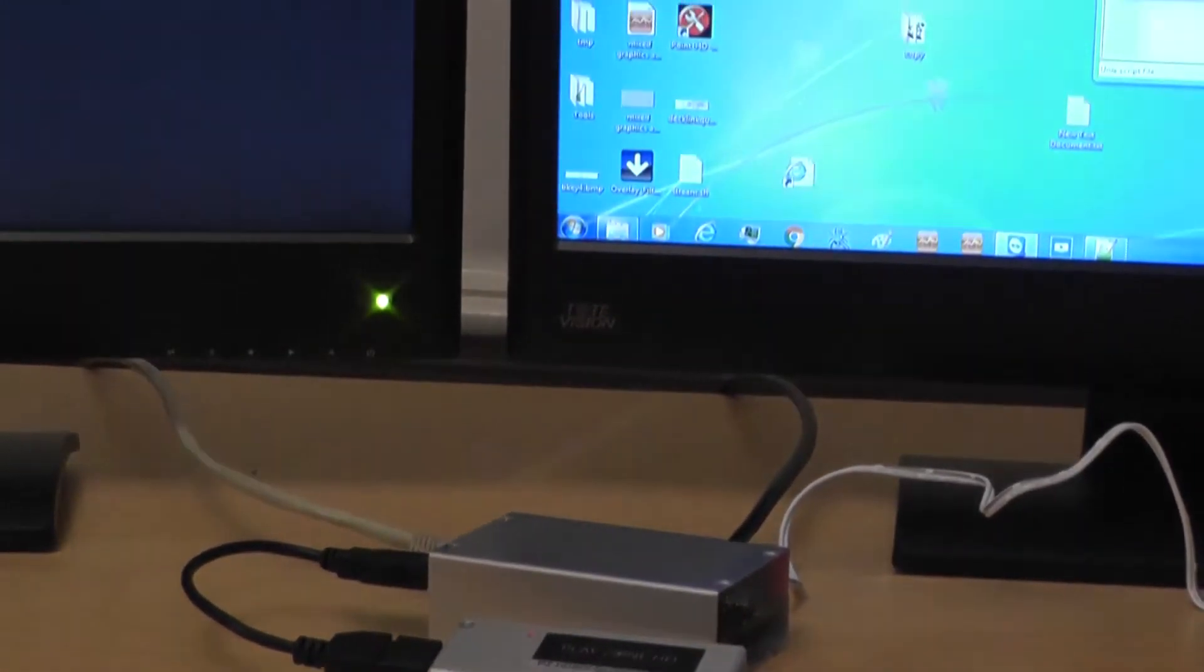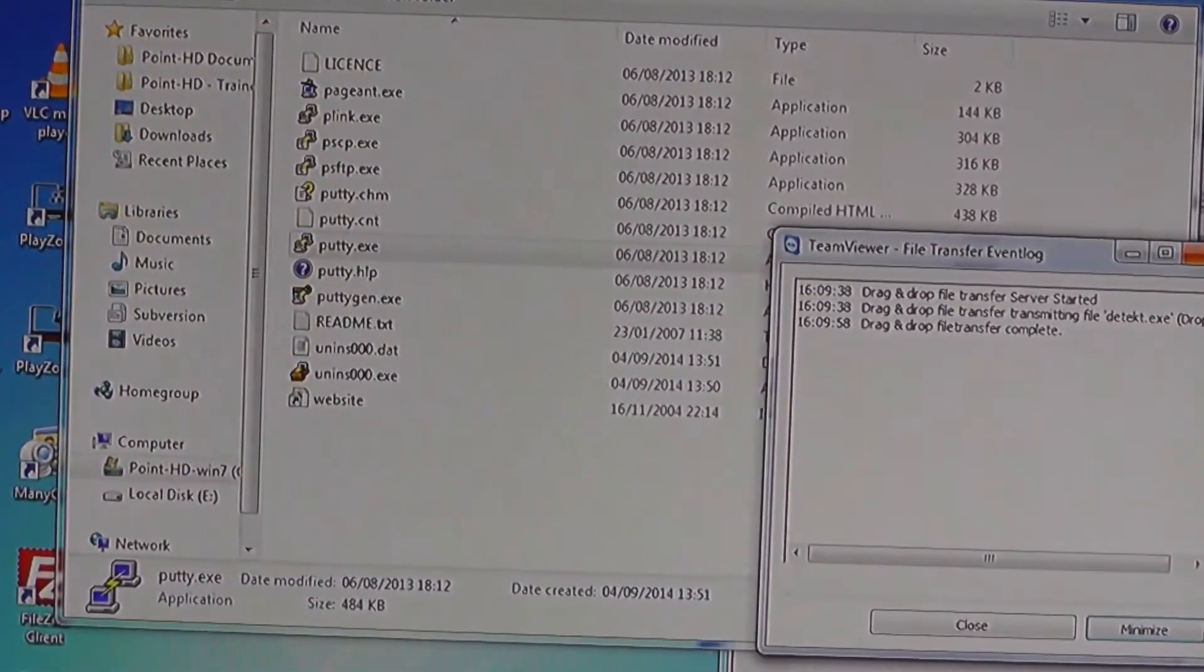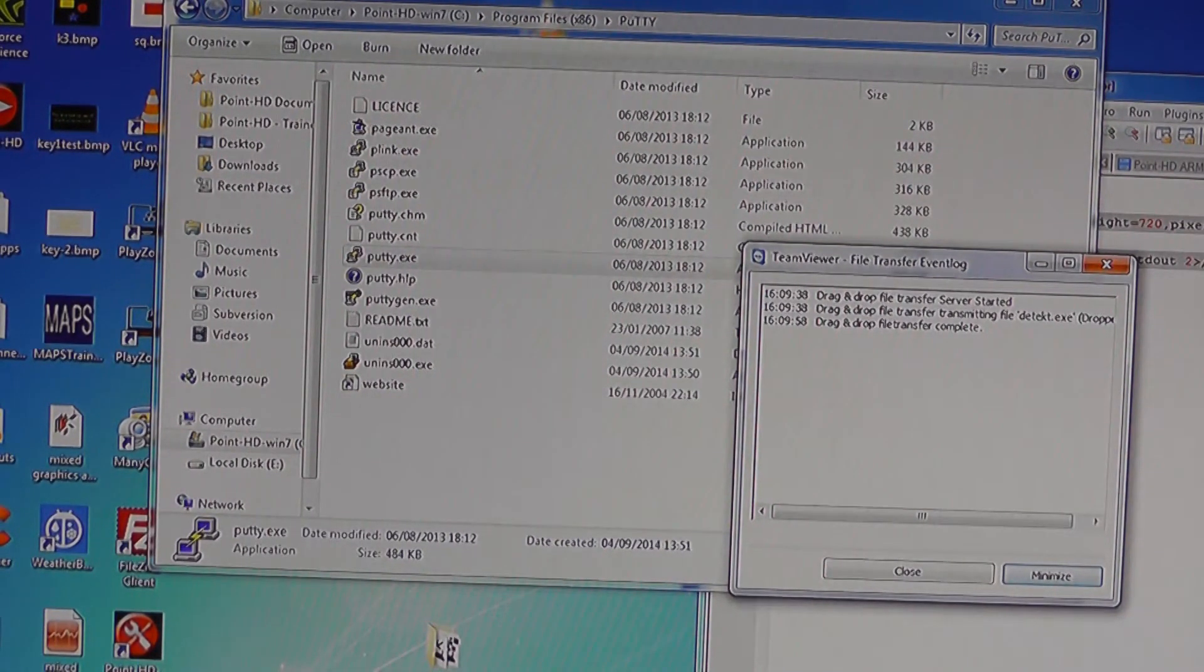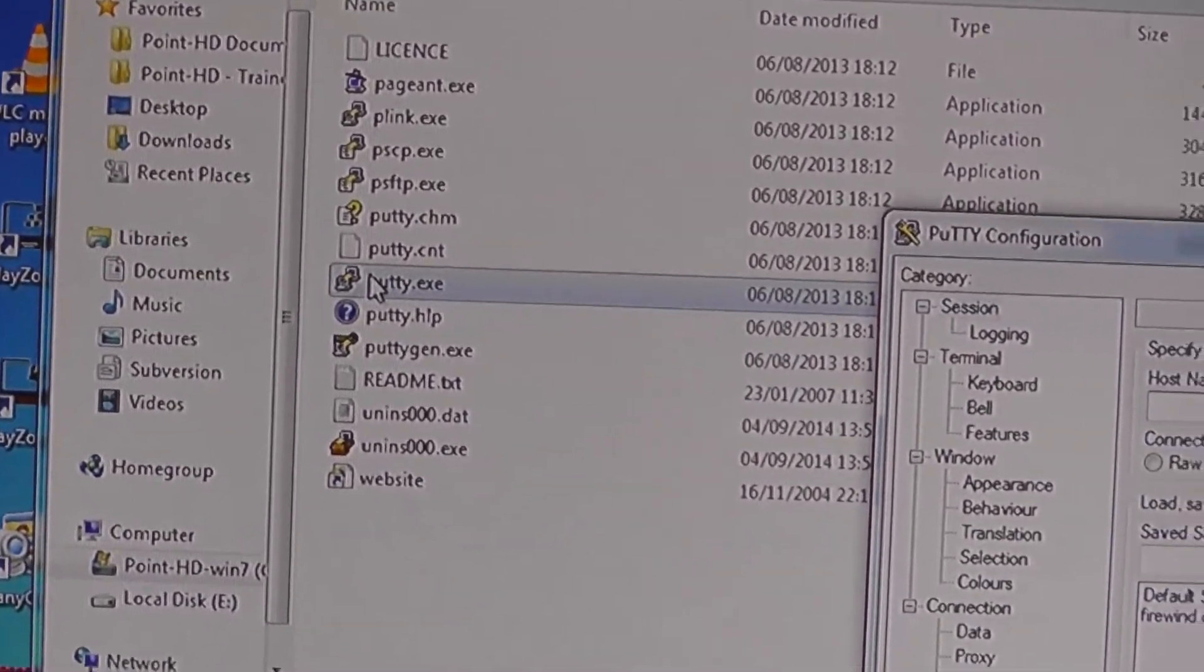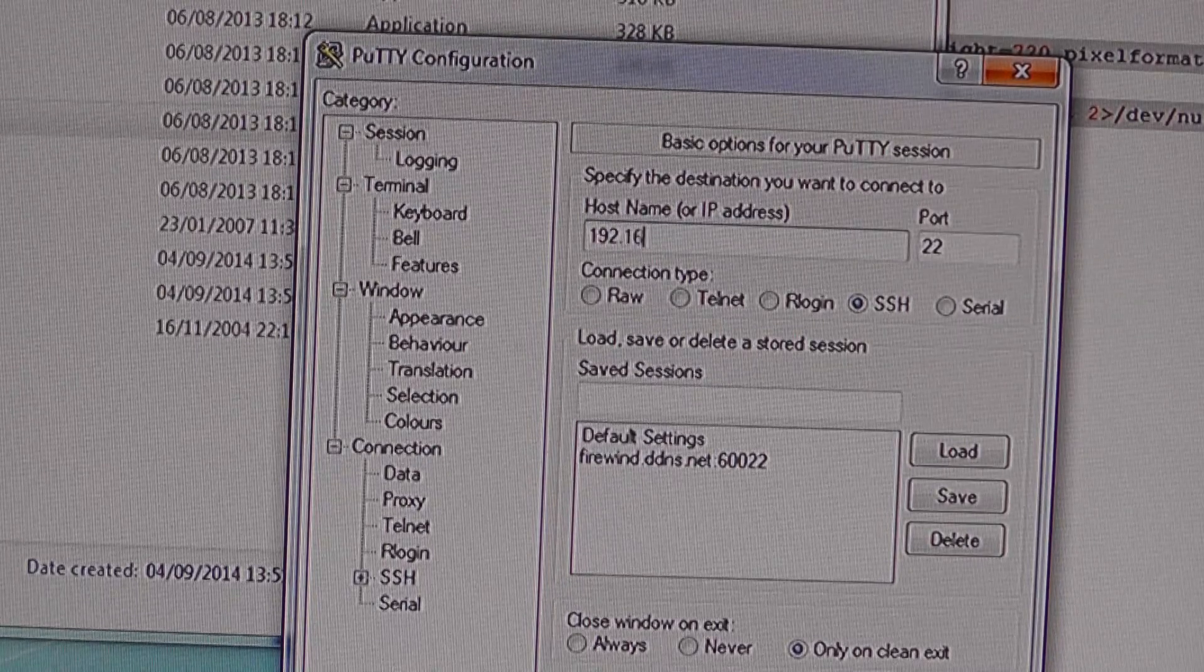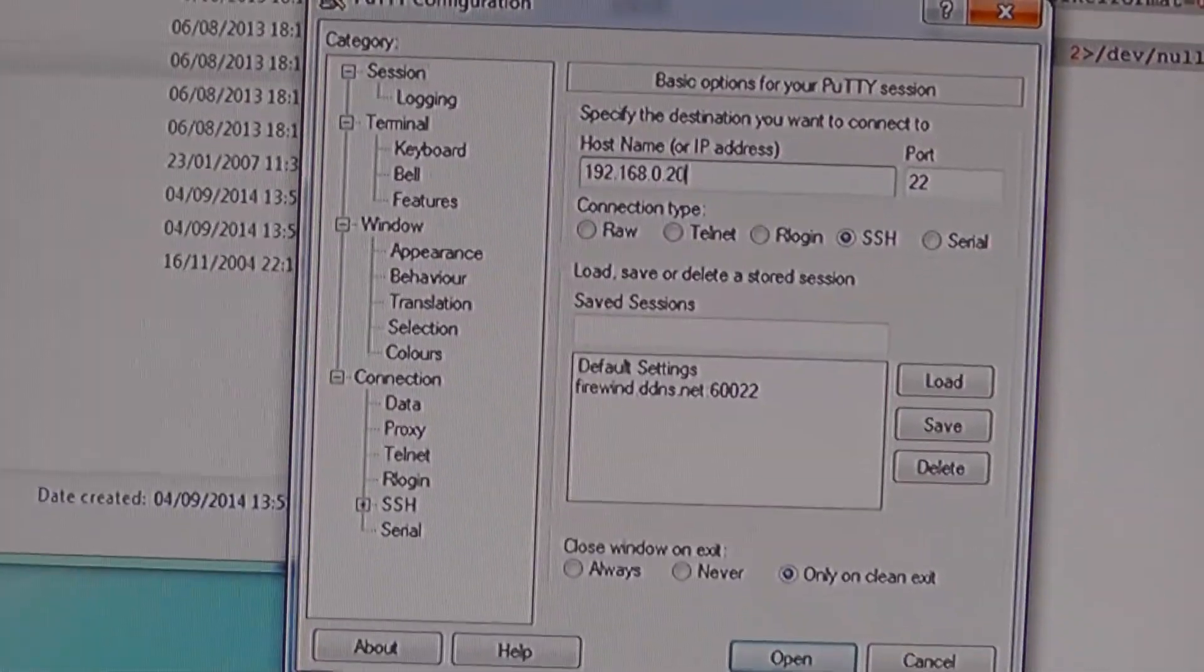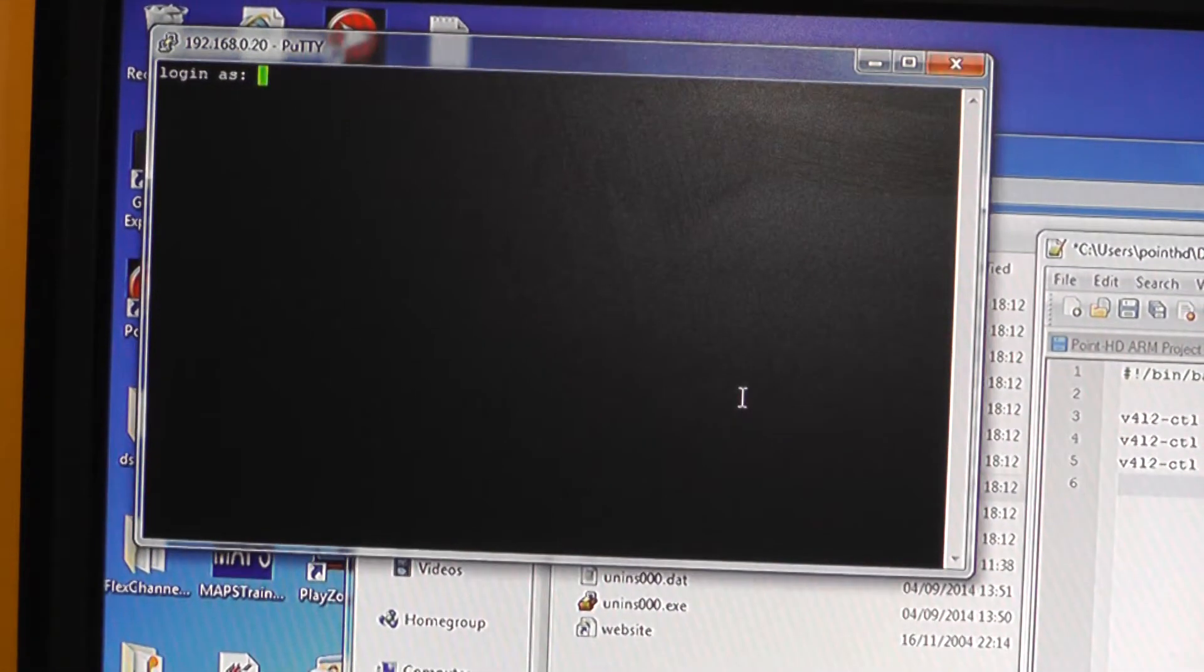What we're going to do next is move across onto our computer over here and I'm going to launch PuTTY and then start our session. If you're familiar with PuTTY, for those of you who aren't you double click on the PuTTY screen and you need the IP address, so in our case it's 192.168.0.20 and we then click on the connect. We should see in the opening box our login.